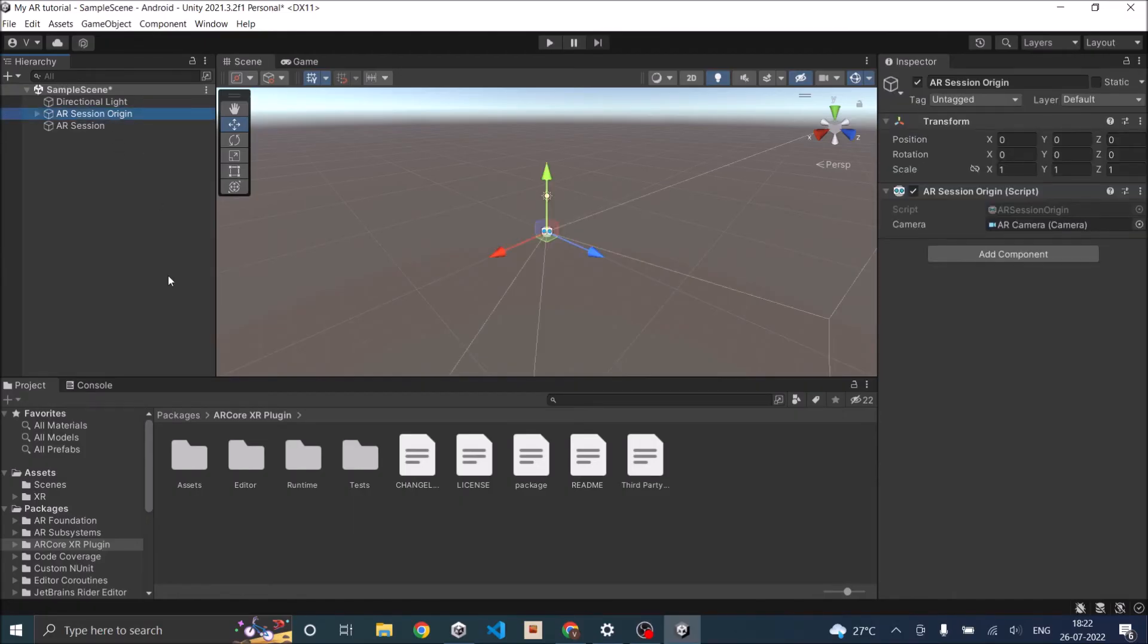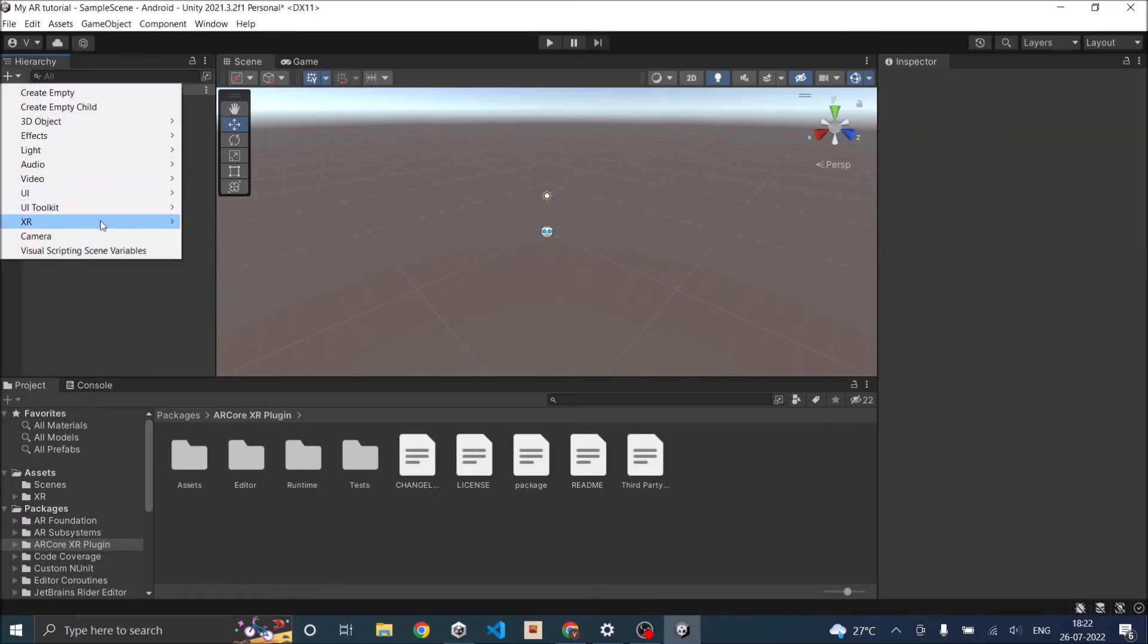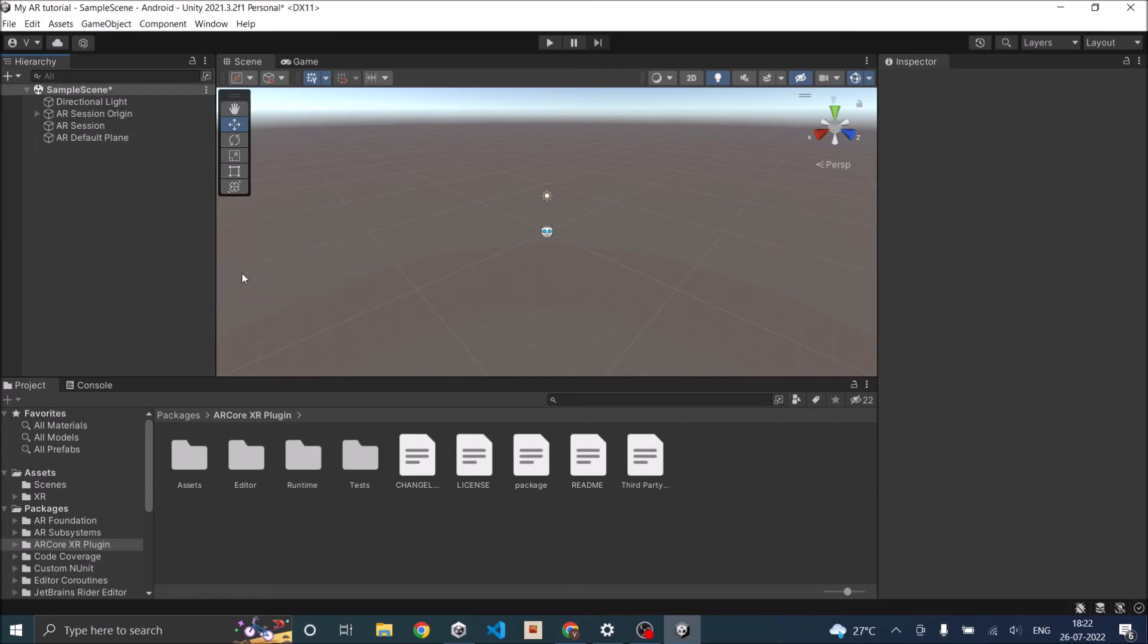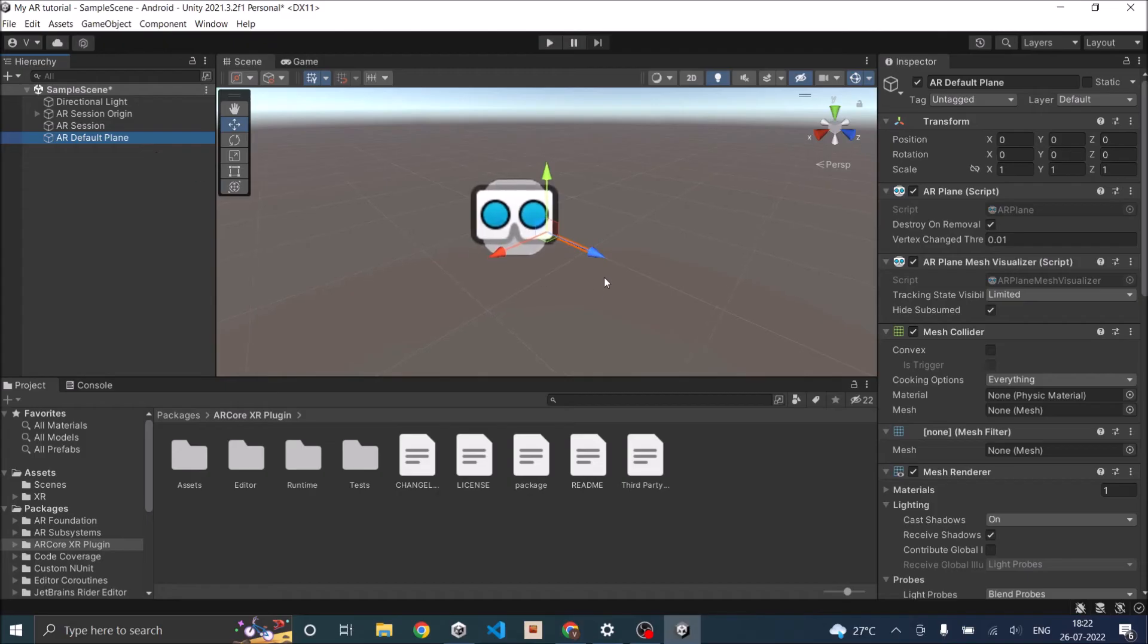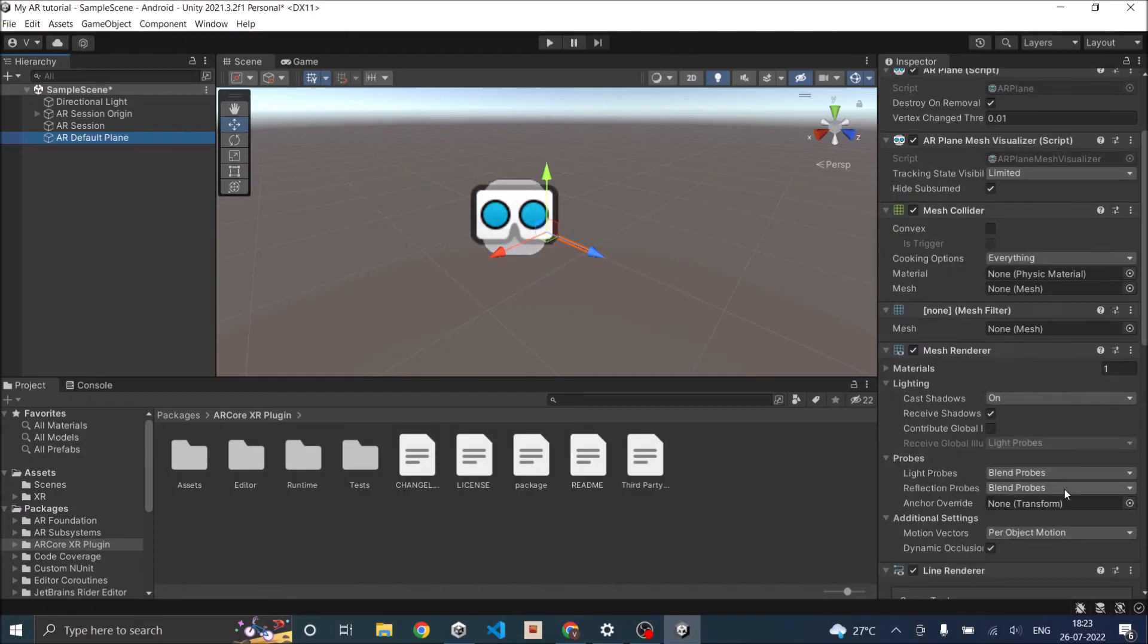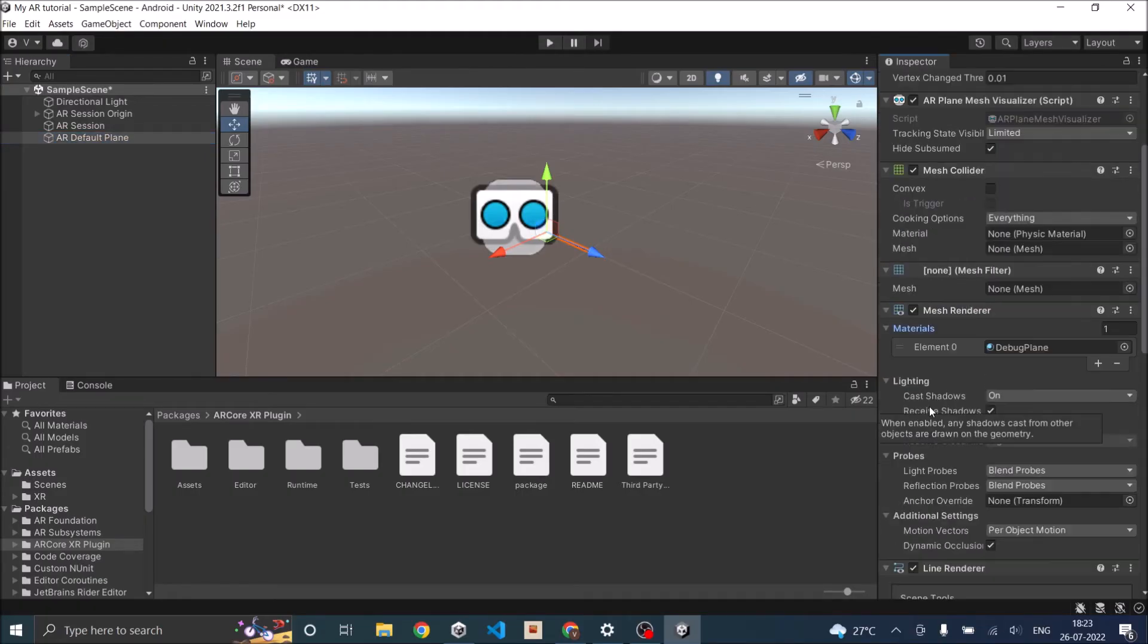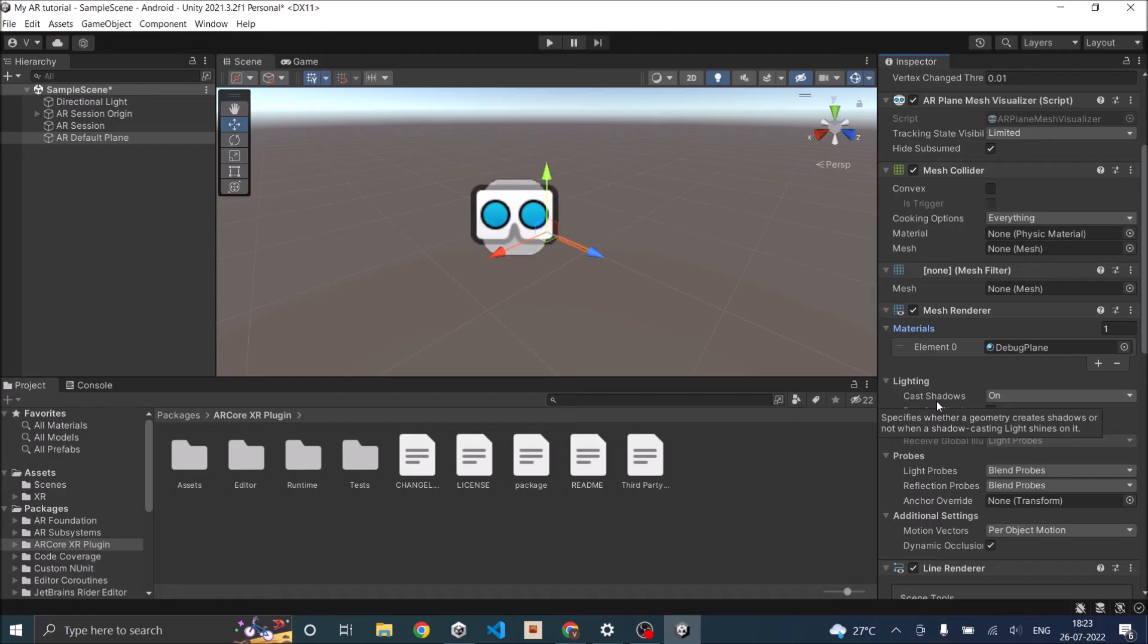We want to do AR plane detection. First let's add an AR plane to the scene. AR default plane. As you can see, it is just an empty game object with the plane visualizer script and all these attached to it. If you want to have a custom plane and do not want to use the default AR plane, then you can change the material component of the AR default plane and put in whatever material you want so that the plane looks different when you render it.